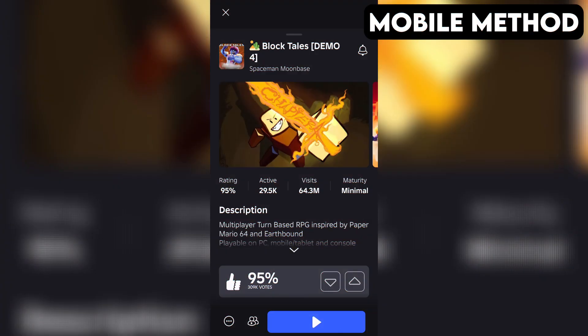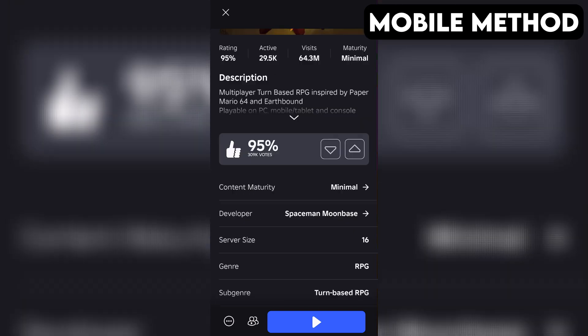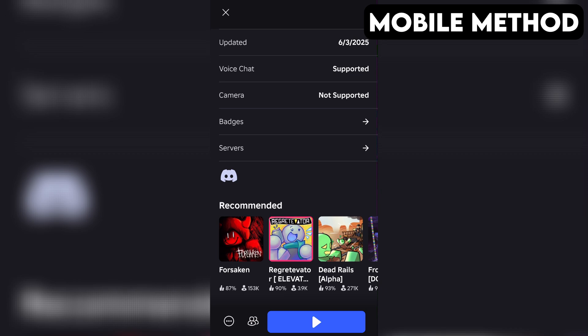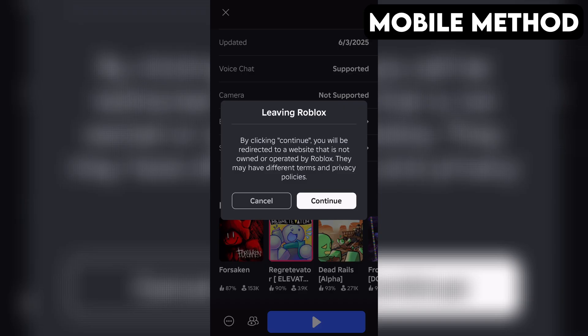The process on mobile is going to be very similar. Start by going to the Block Tales game page in the Roblox app. Next, you want to scroll down until you see the Discord icon. Once you find it, simply tap it and then hit Continue.